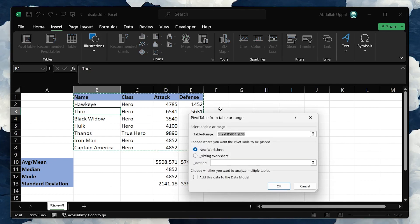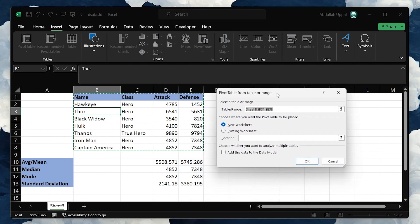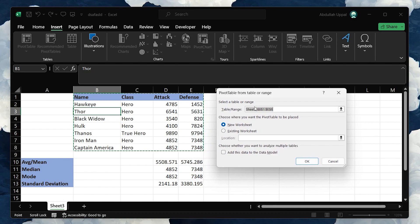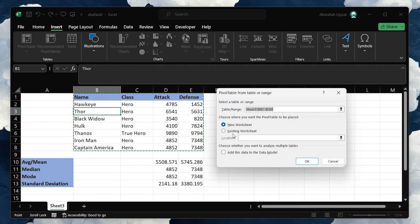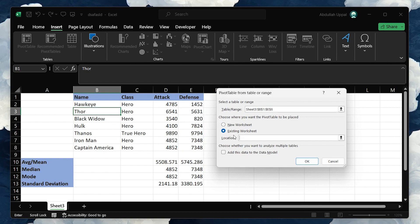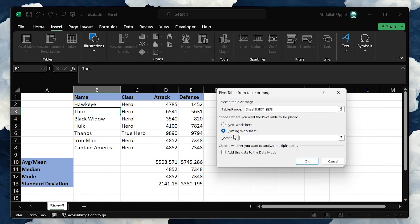Excel will ask you where you want to place the Pivot Table. You have two options here. You can either choose to have the Pivot Table in a new worksheet, which is handy if you want to keep your data separate, or you can place it in the existing worksheet if you prefer to keep everything compact.